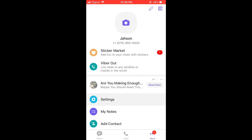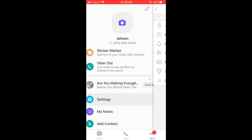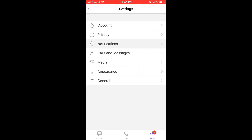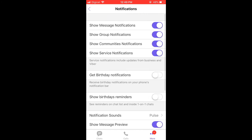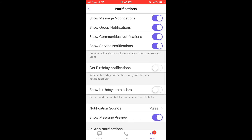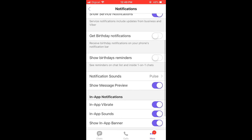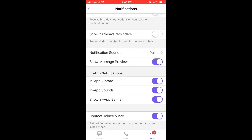Then you're gonna select Settings, then select Notifications. Then you're gonna scroll down to right where you see in-app notifications.